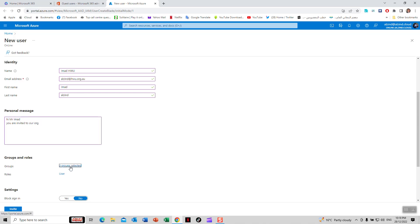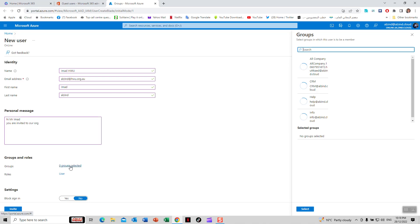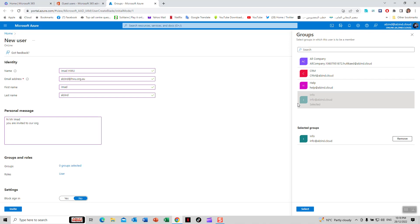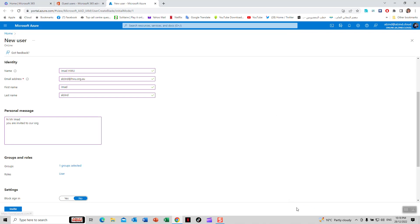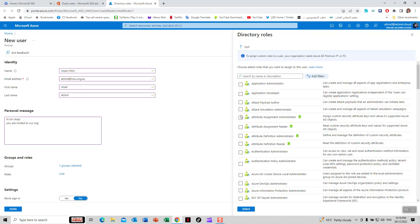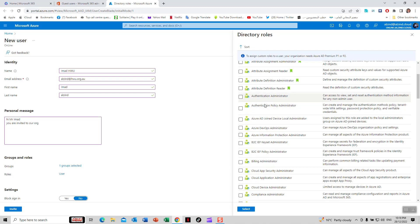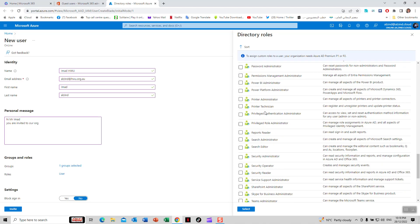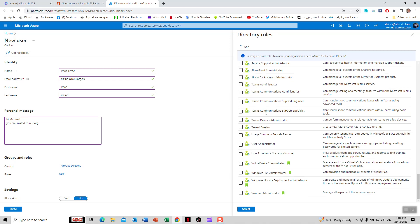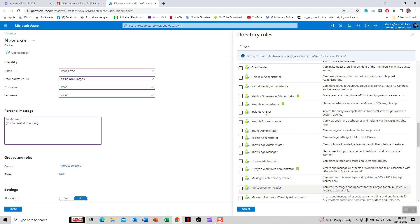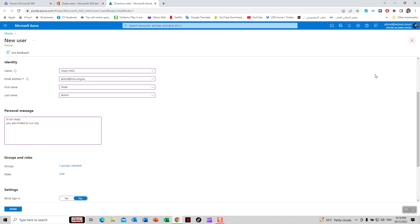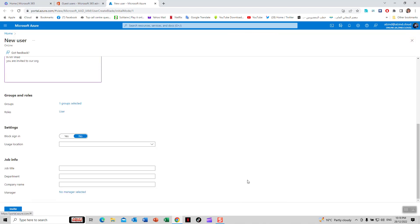For groups, you can click here and select which group you want them in. I will select Info. For the role, you can assign user or change it to any of these roles. I'll leave it as user.